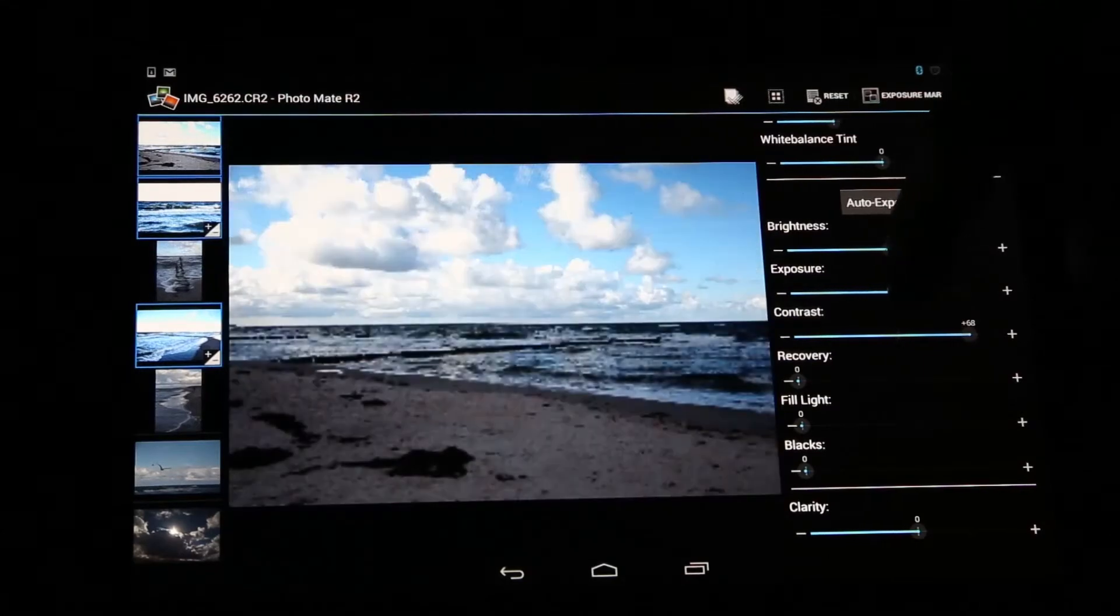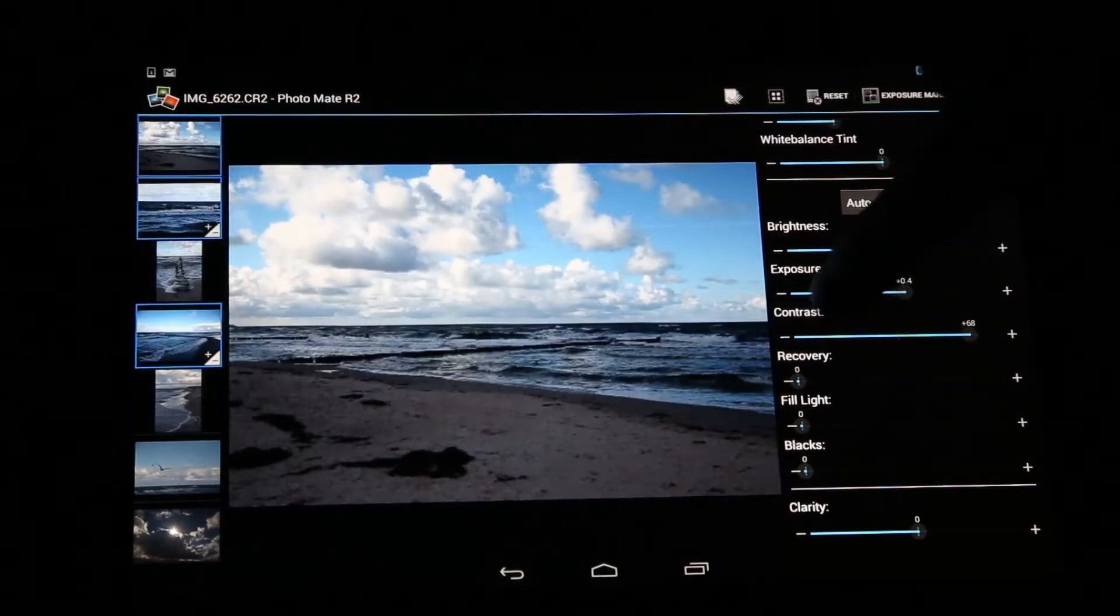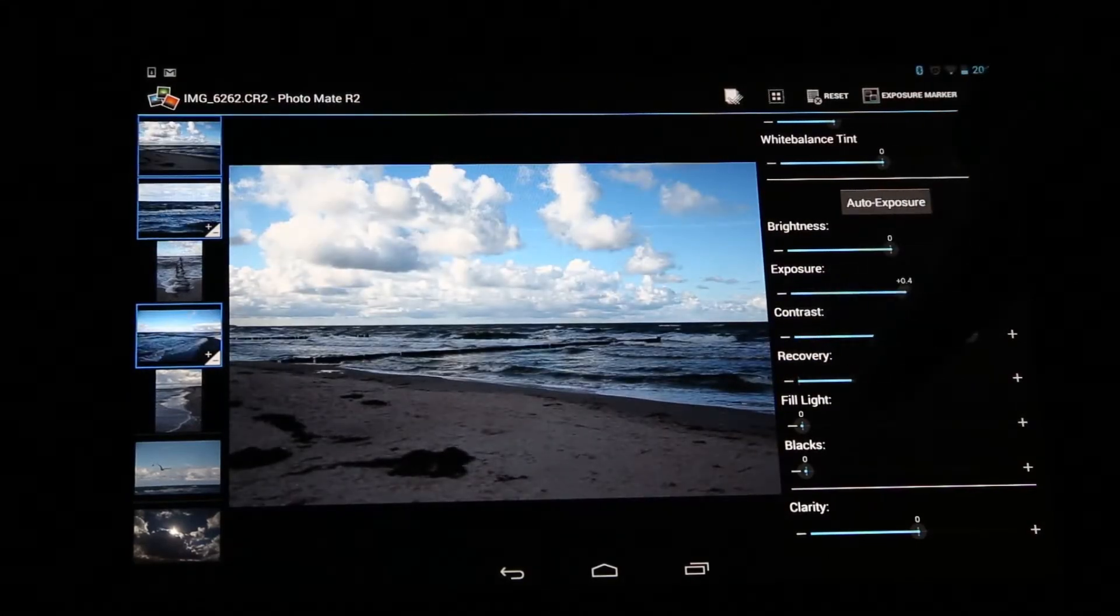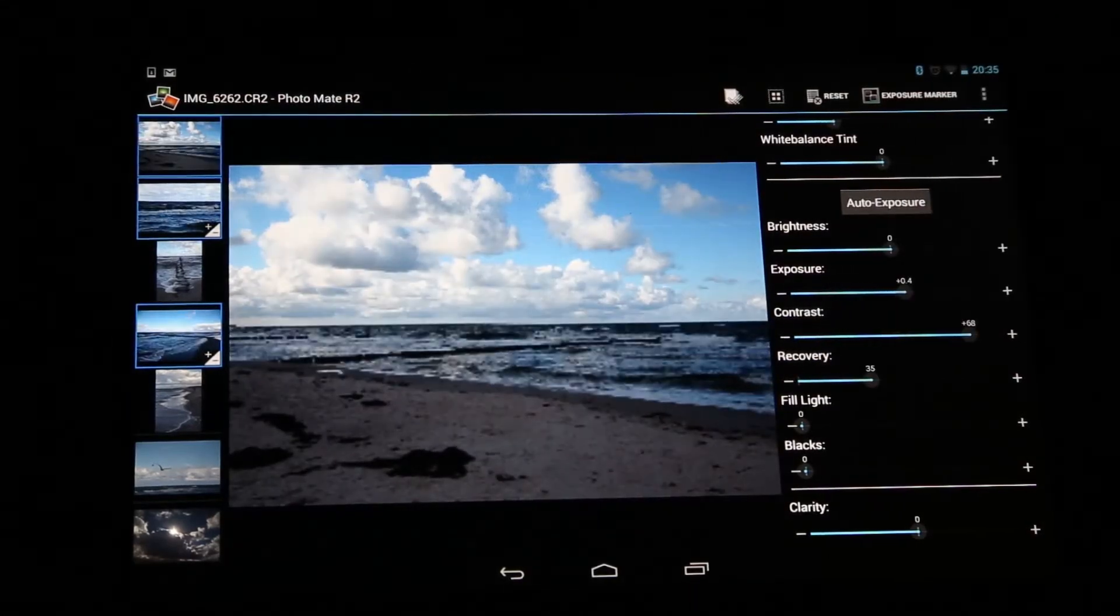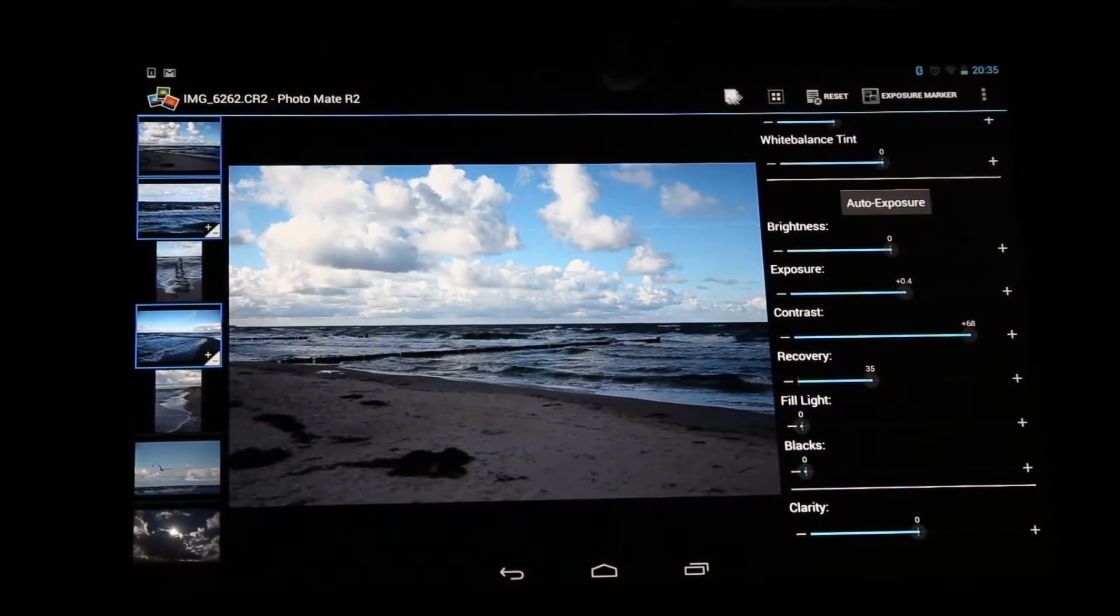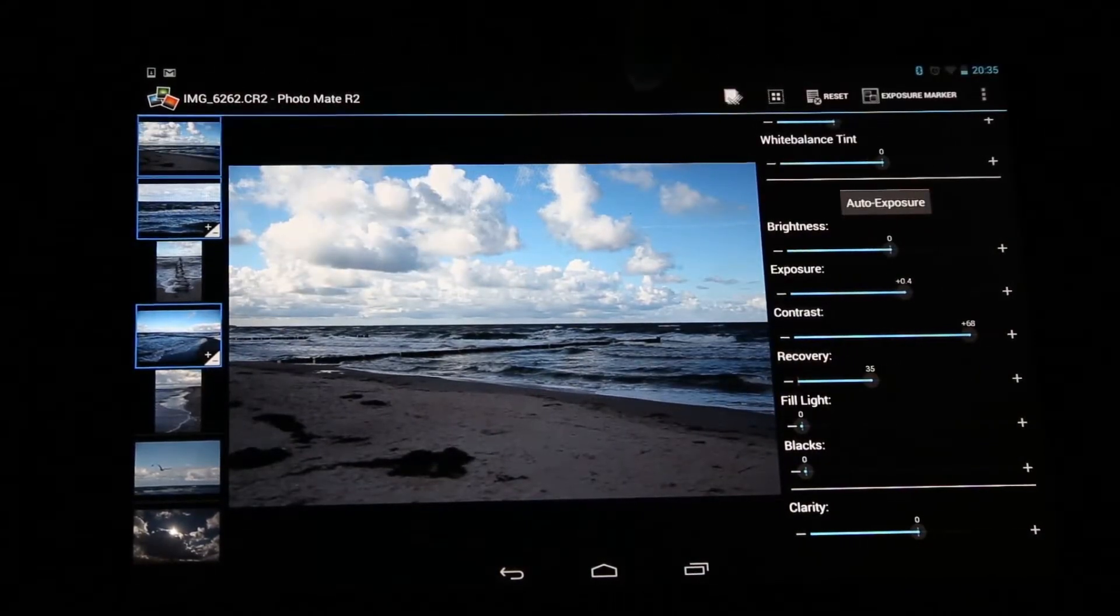Maybe let's just make a little bit of exposure and add some recovery here. And as you can see, it's updating the images.